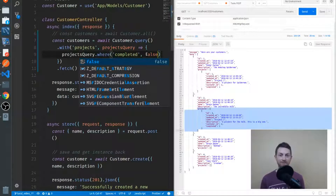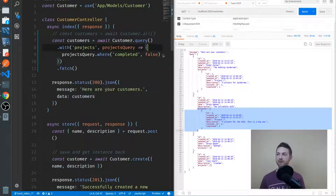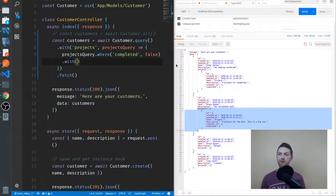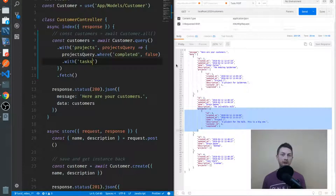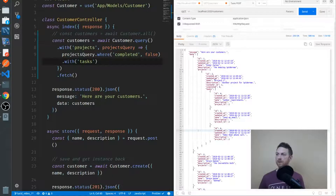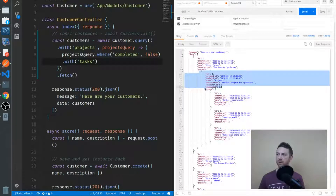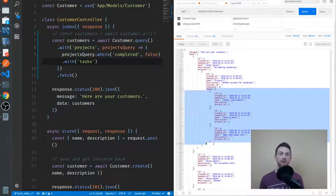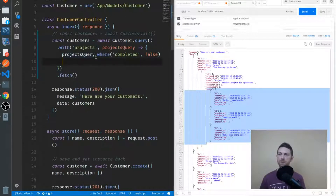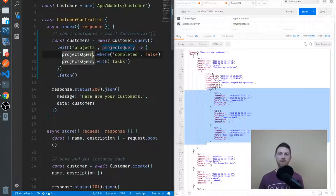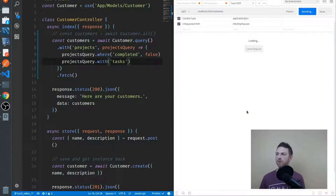How did you do? Let's see how we can do this — there are actually a couple of different ways. We can put a with statement right here, with tasks, and this relationship is already set up in our model files, so that's why this will work. We can see we have each project with the tasks right here, and it's only sending those projects that have not yet been completed. The other way is to access the query and put our with statement like that. If you prefer the way this reads, you can do that; if you want to chain it, you can do that as well. Either will work just fine.